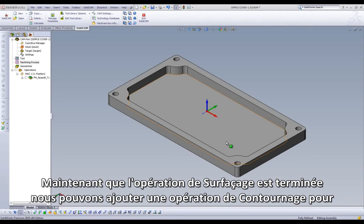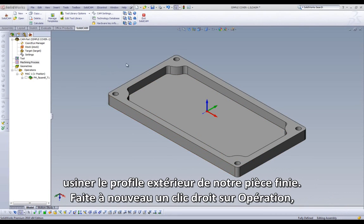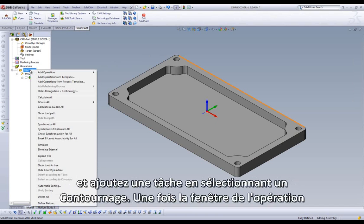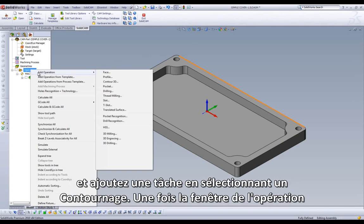Now that our face mill operation is complete, we can add a profile operation to machine the outside dimensions of our cover. Once again, we right-click on Operations, highlight Add Operations, and select Profile.